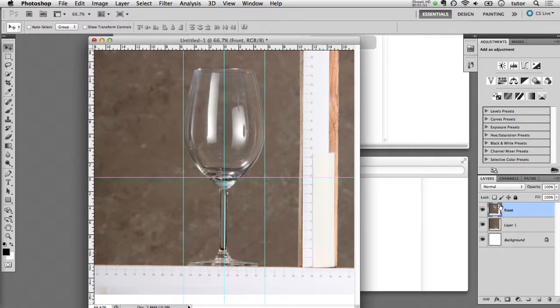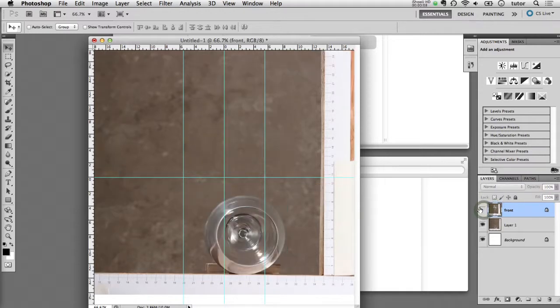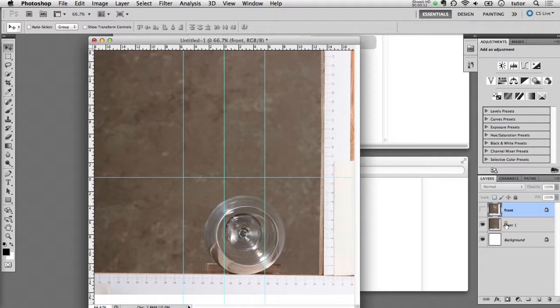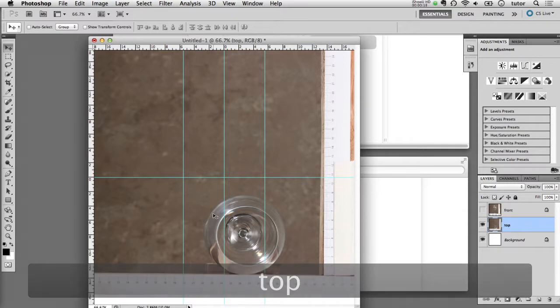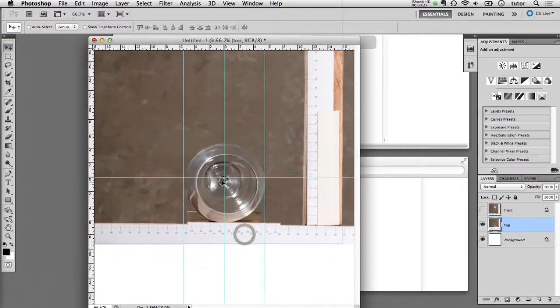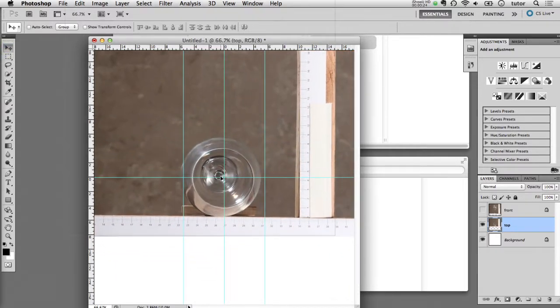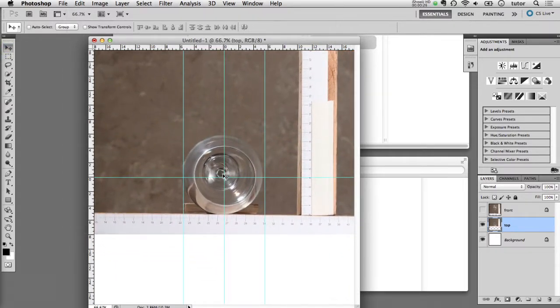I can turn off the visibility of that layer and select the second layer. I'm going to rename that to be top, and I'm going to do the same thing in that layer. I can select that and use my move tool to roughly align the center of this rim.